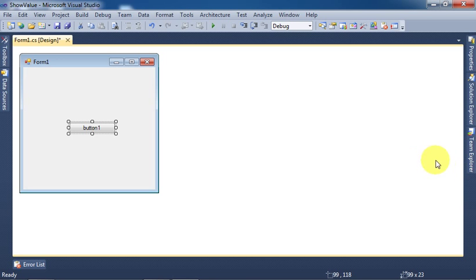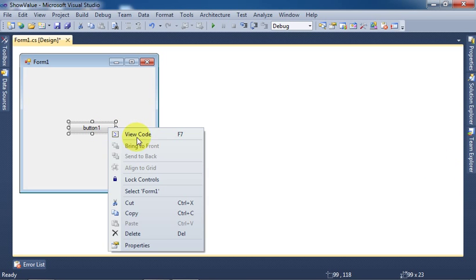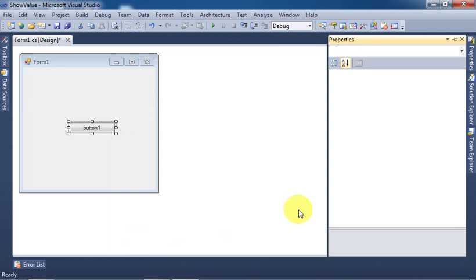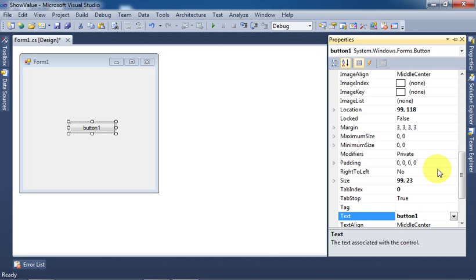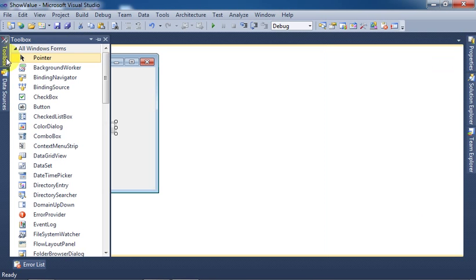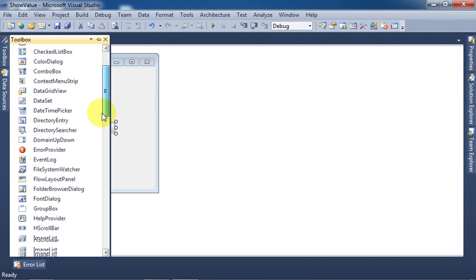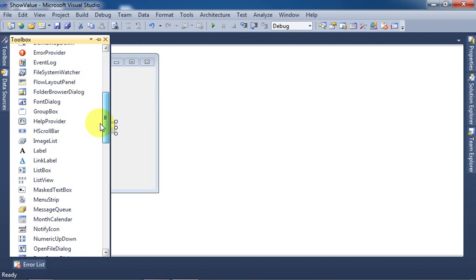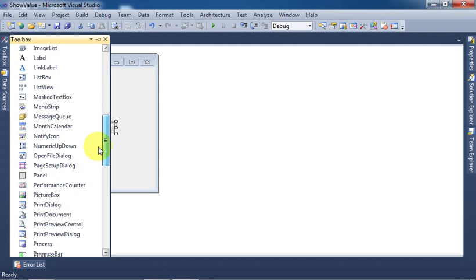Now right-click on the button control and go to Properties to change its text. Now select a text box control from the Toolbox menu.